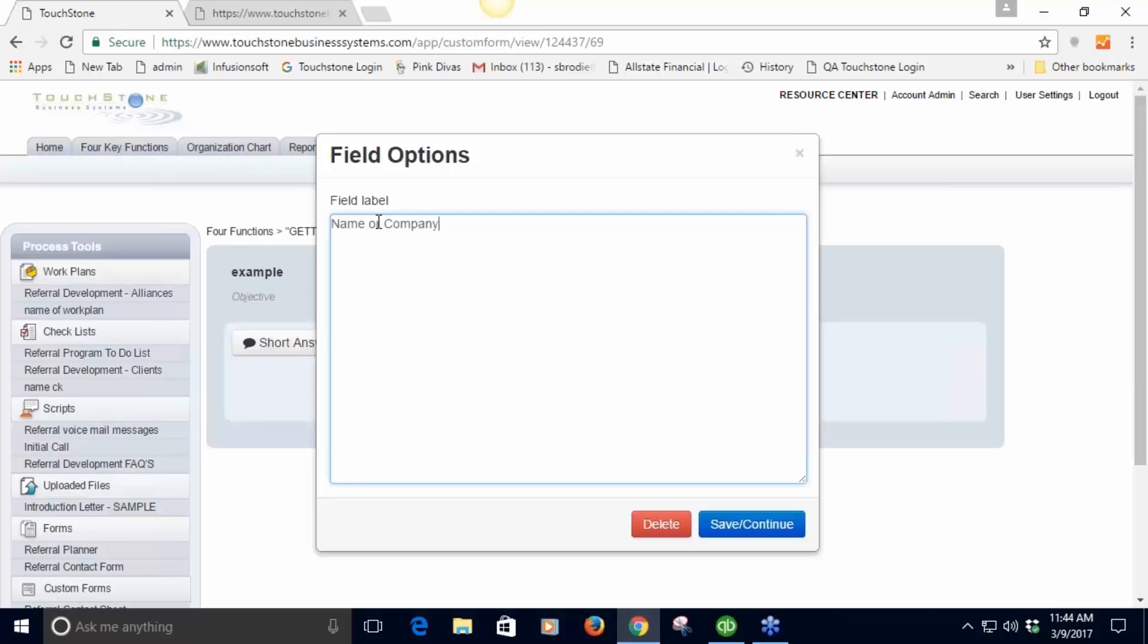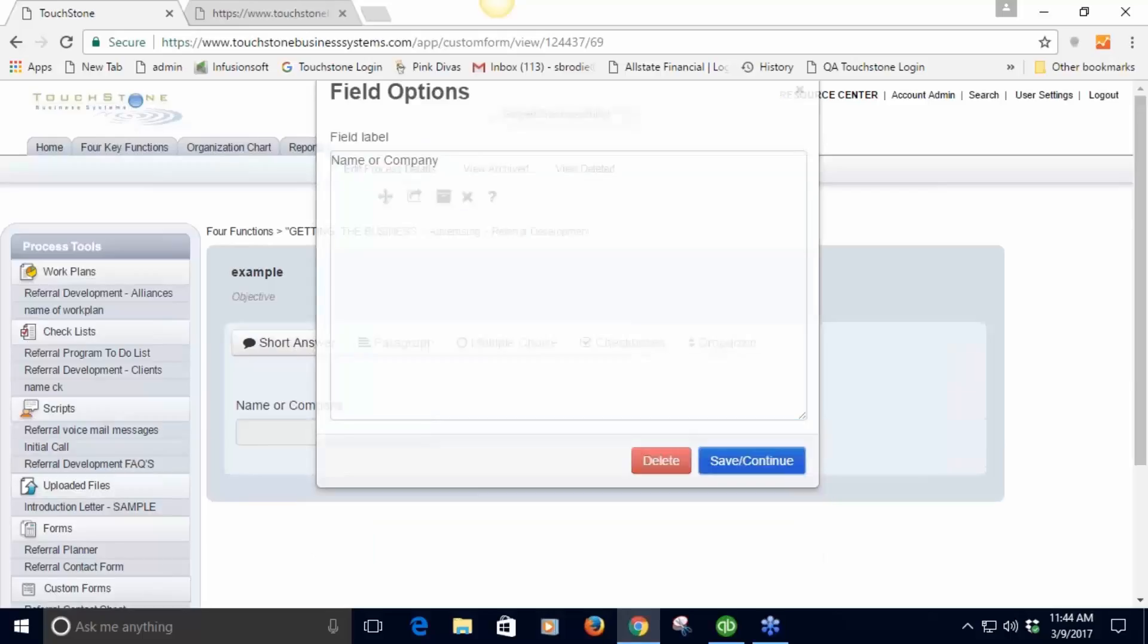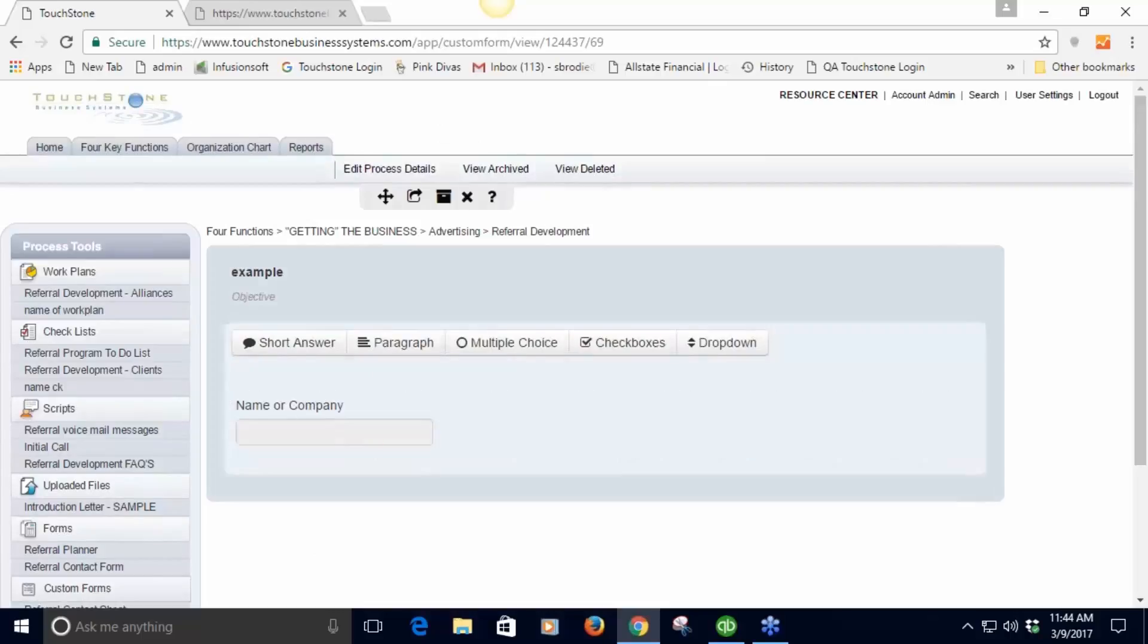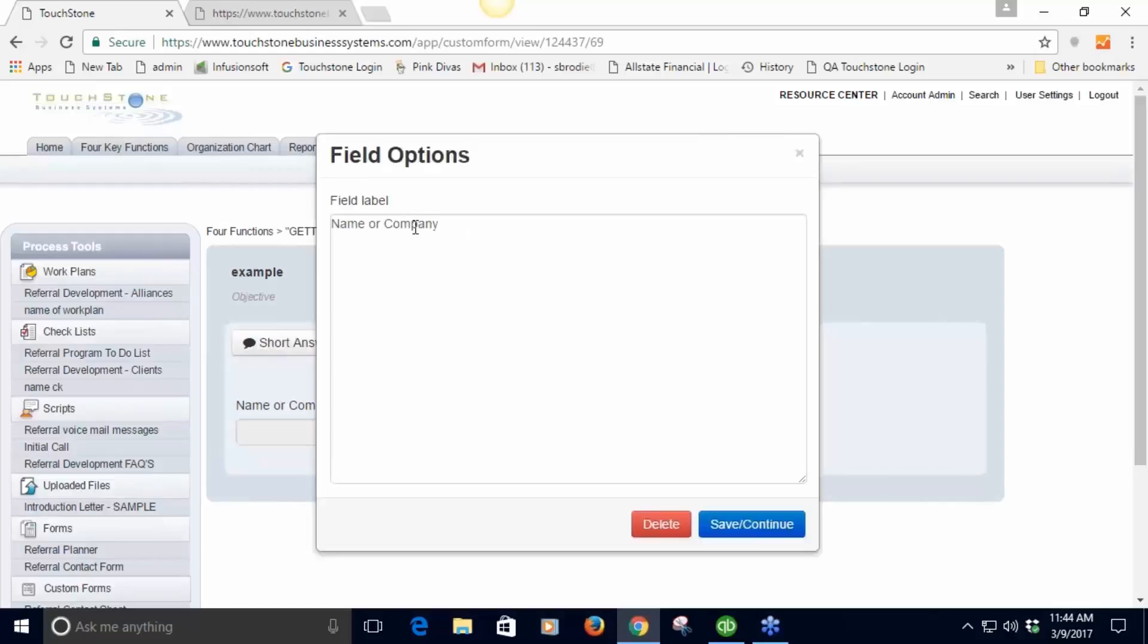This would be something short like a name or a company name or employee name. When I save it, it puts the title field in and gives me a field for that short answer. If I want to edit this again, I can select it and now I can edit it again.